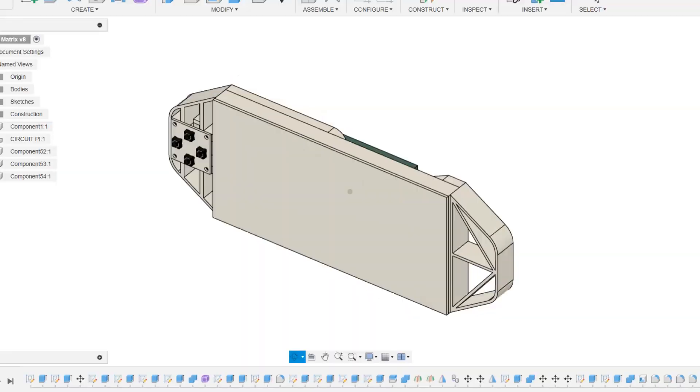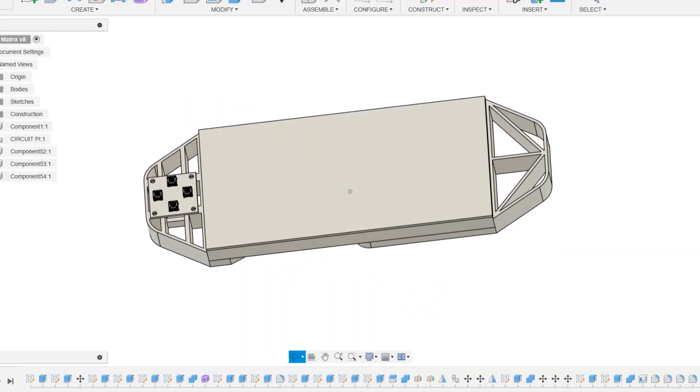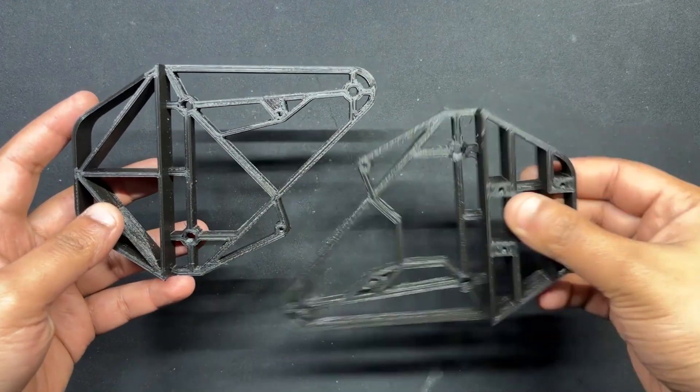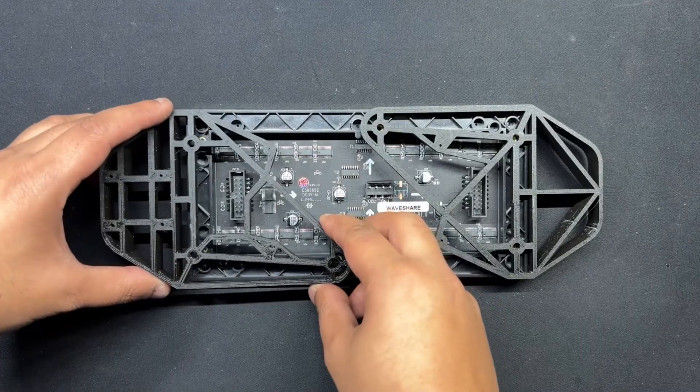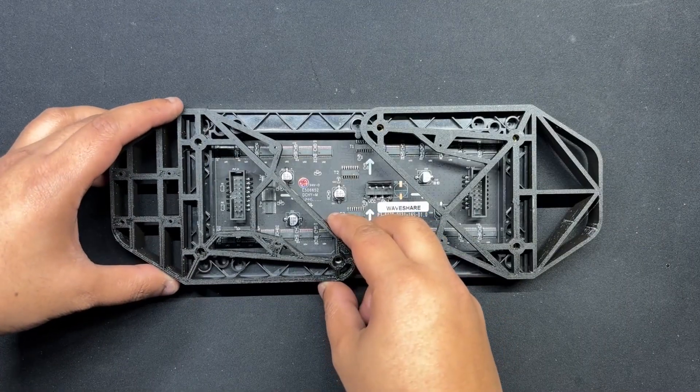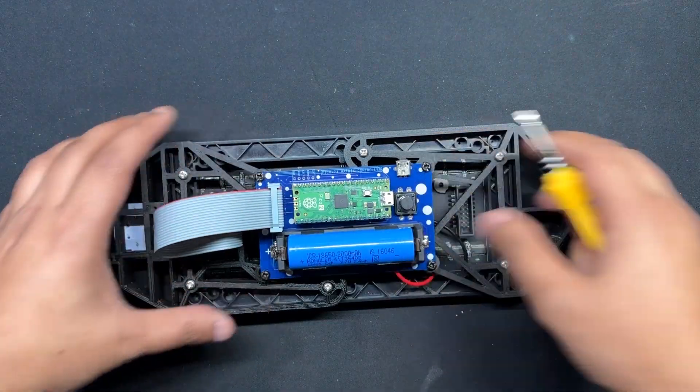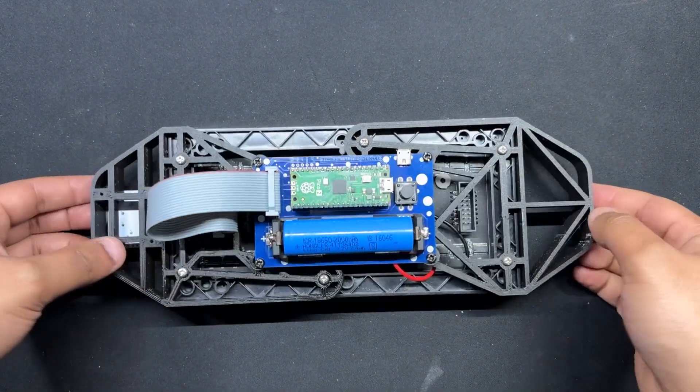We modeled the device in Fusion 360, 3D printed the frame and assembled it with the matrix panel and custom PCBs to make our own game console.